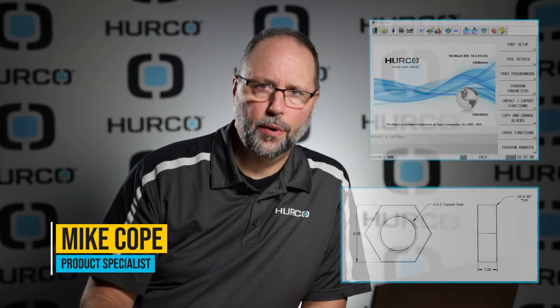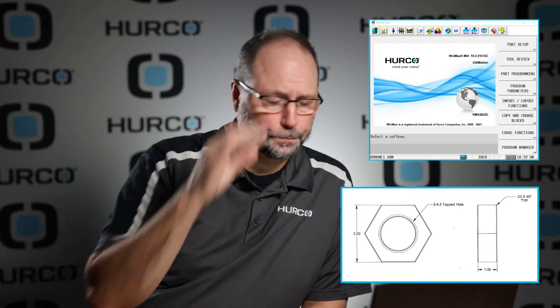Alright, in this video we're going to do the hex nut print. In this we're going to use both the polygon block, which we haven't used before, as well as the thread mill block, which we have not used before.